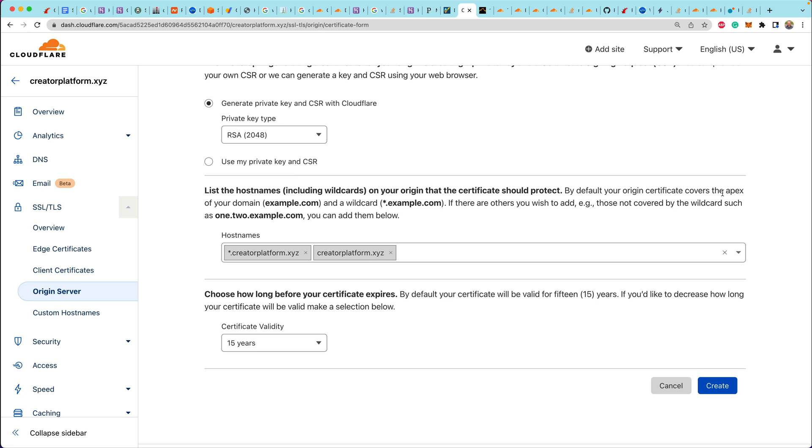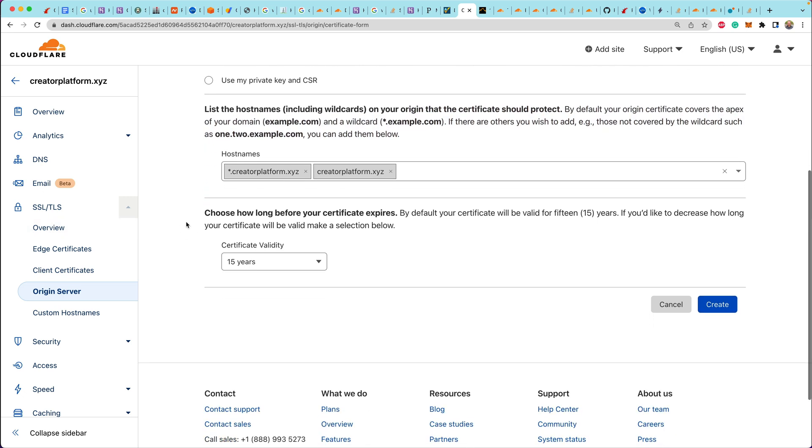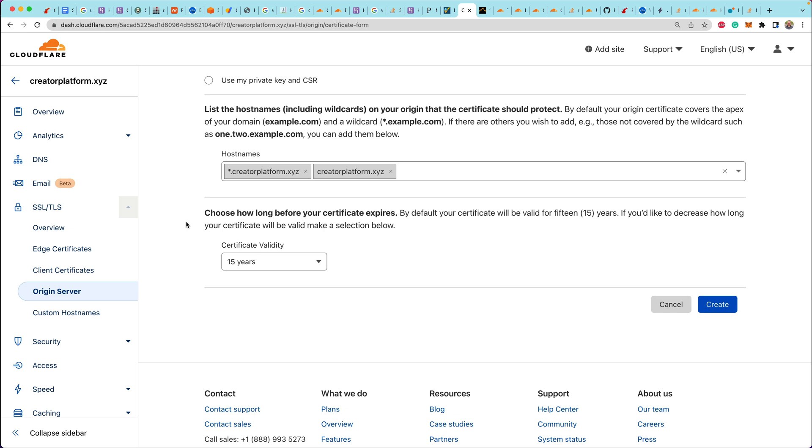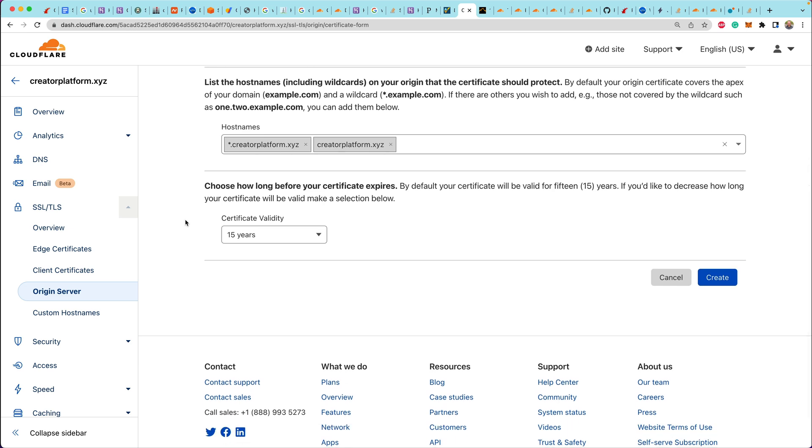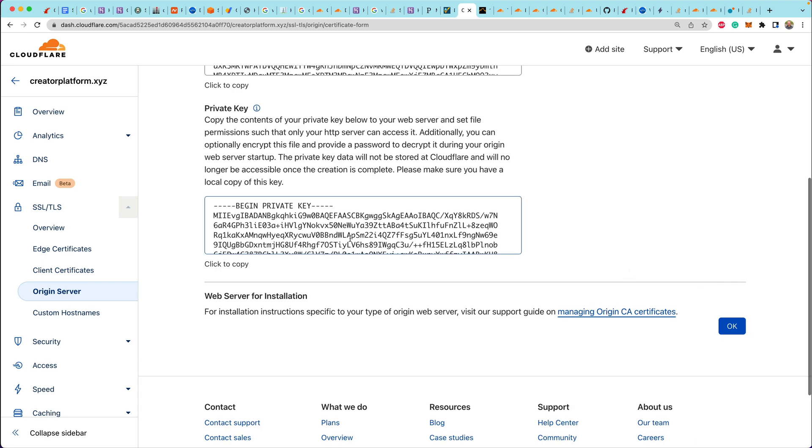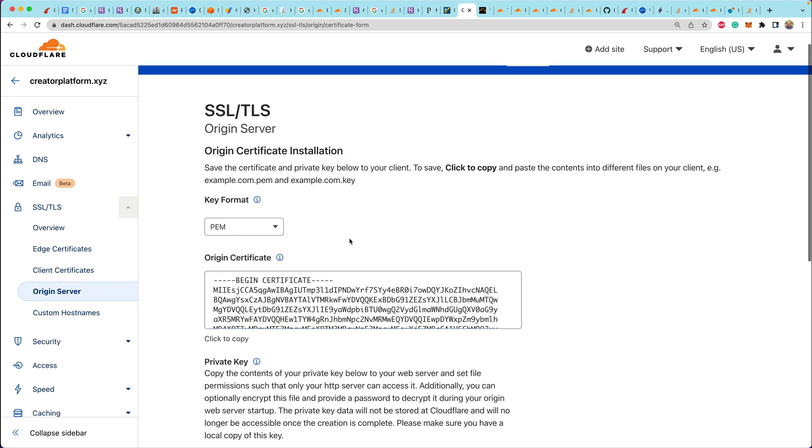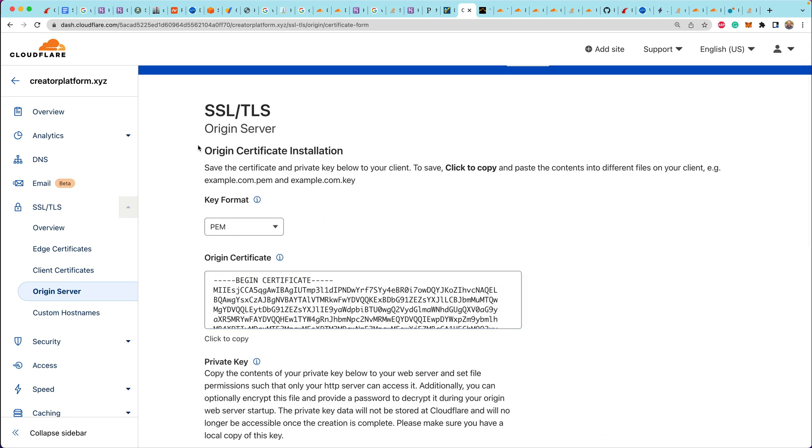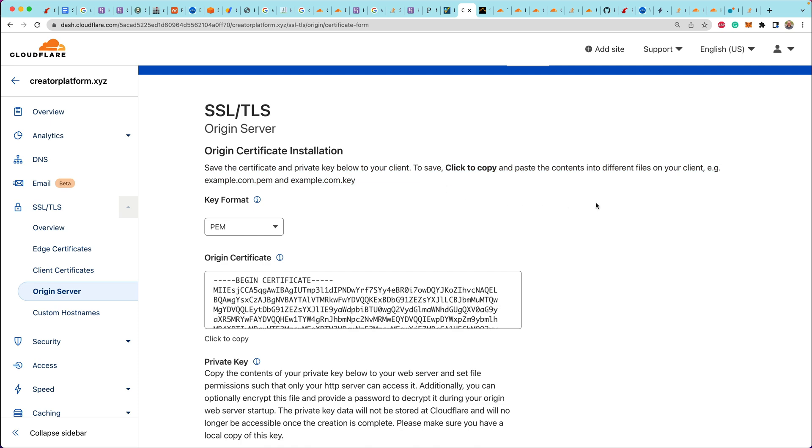So the host names here are listed out. The cool thing about this origin certificate is it allows the wildcard domain so we can create this certificate. And what we're going to do is take the cert and enter it into Heroku so that we can then encrypt the traffic that's going directly between Cloudflare and Heroku. So we'll have sort of end-to-end encryption happening.